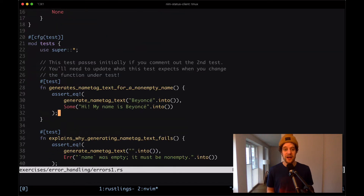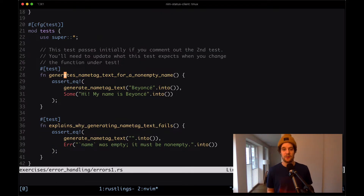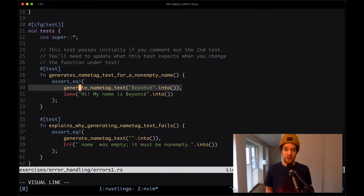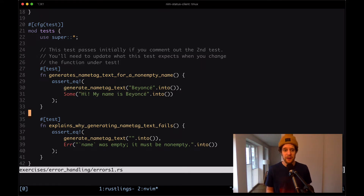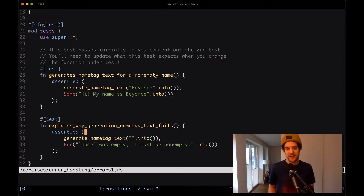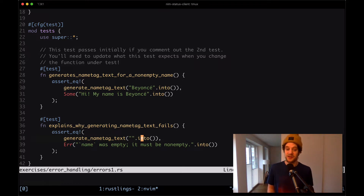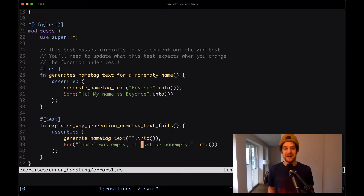Down here we have two tests. One says it should output a name tag text for a non-empty name, and the function is called with a name and returns some of the name tag string. The second test checks whether our function explains why it fails — it's called with an empty string, and the assertion expects an error type that holds the string 'name was empty, it must be non-empty'.